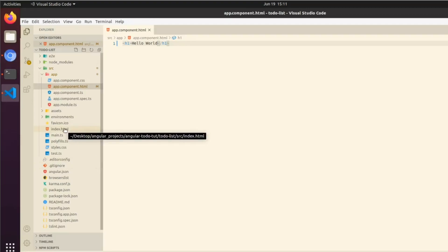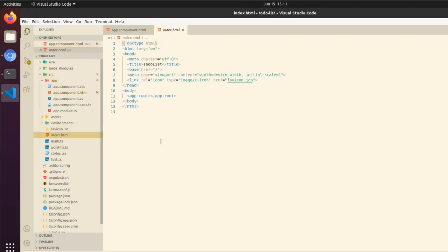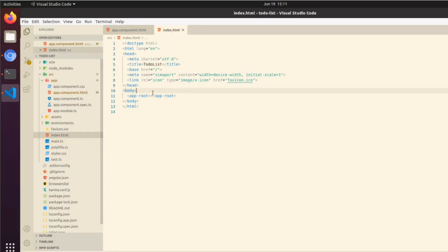The way this works basically is Angular likes to work on an SPA model, which is a single page application, as opposed to something like .NET which uses an MVC, which is a model-view-controller. Those are just different ways basically of having a full stack application architecture setup. This is our single page if you will.